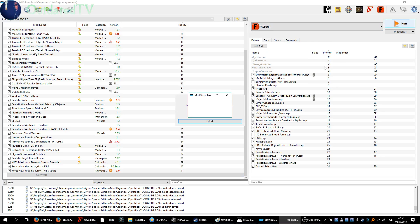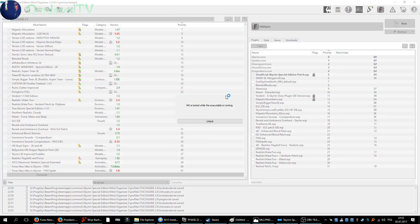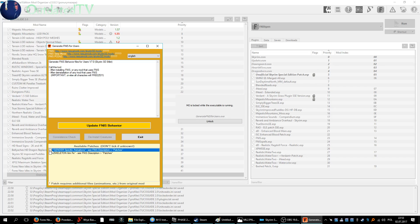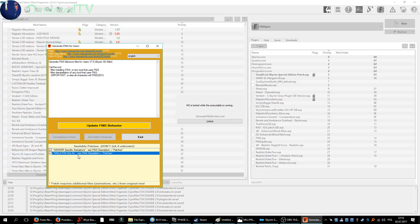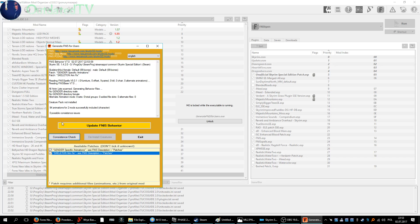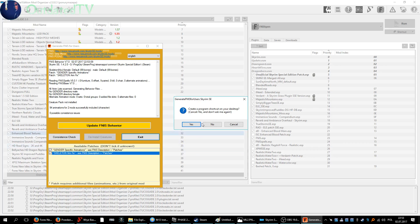Now I will run the generator. Select both gender specific animations and skeleton arm fix. Update FNIS behavior, alright, consistency check, and exit.